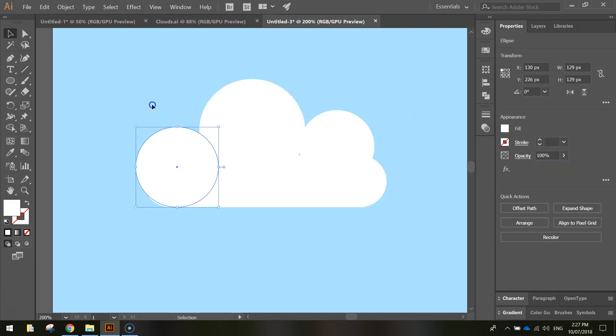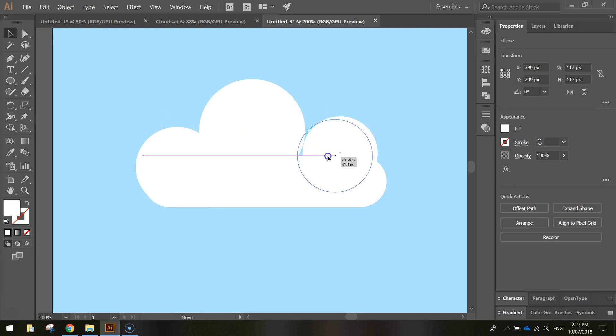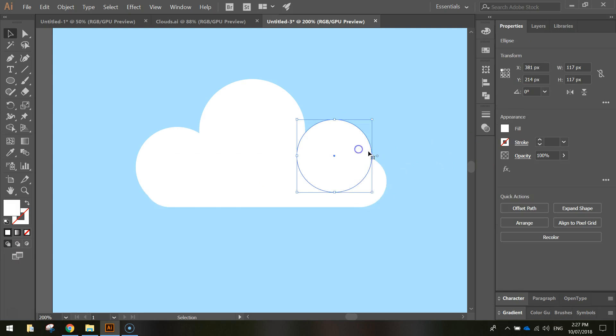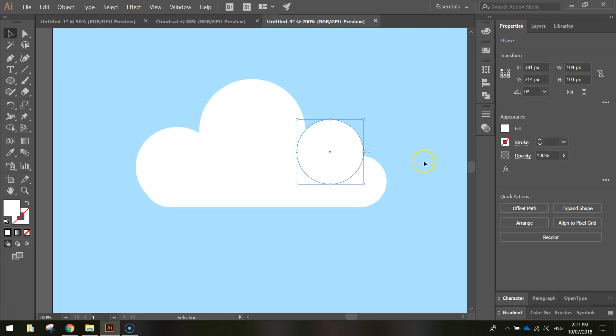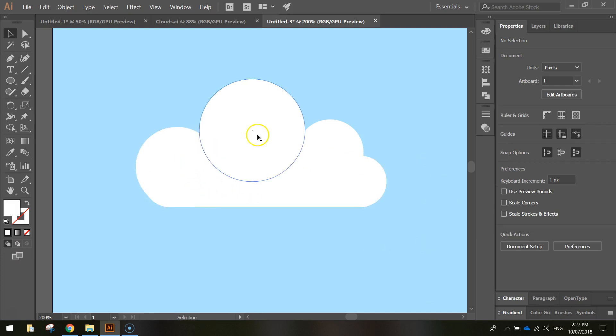So it's just a matter of trial and error, moving these around to see how they look. You might need to make some bigger, you might need to make some smaller, it's up to you. But hopefully you can see a bit of a cloud coming together there now. That's probably all we need to make a cloud, so it's a rounded rectangle with one, two, three circles sitting on top of it.